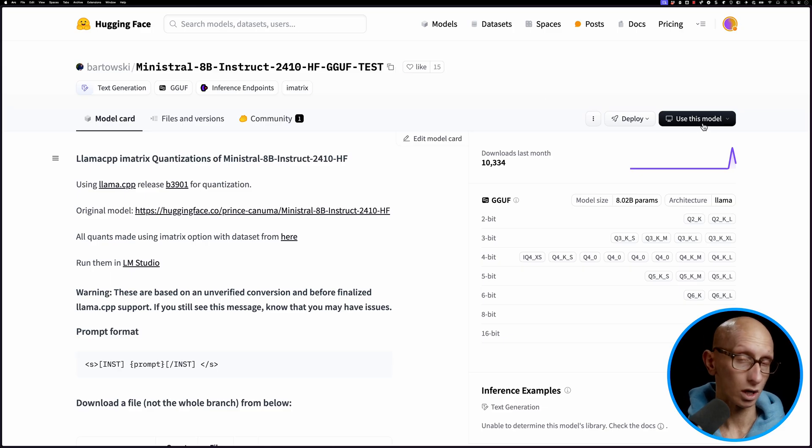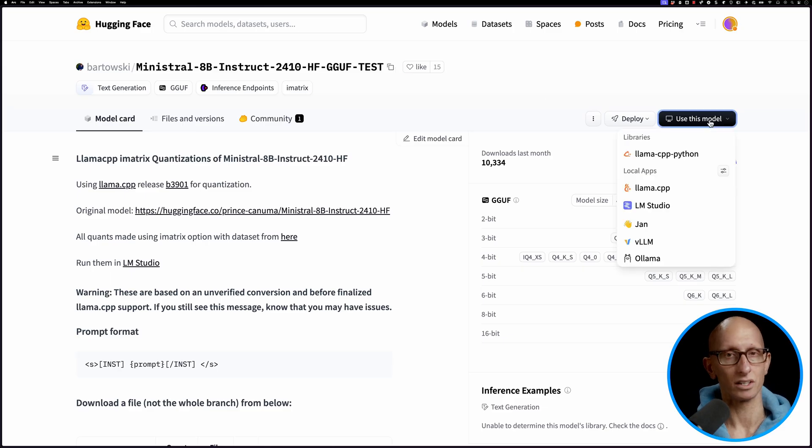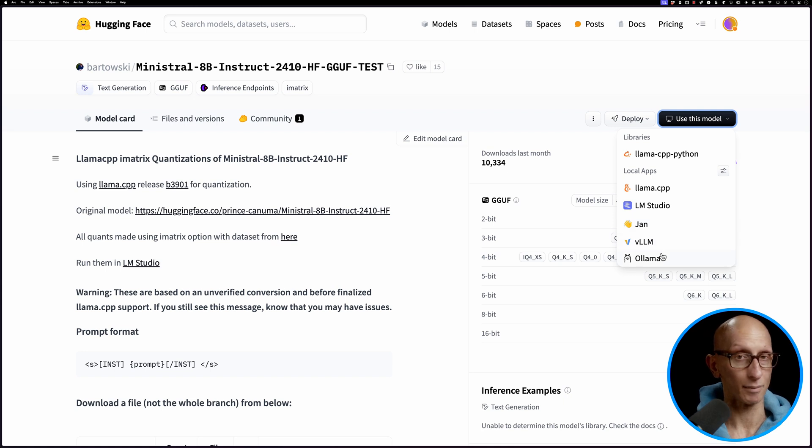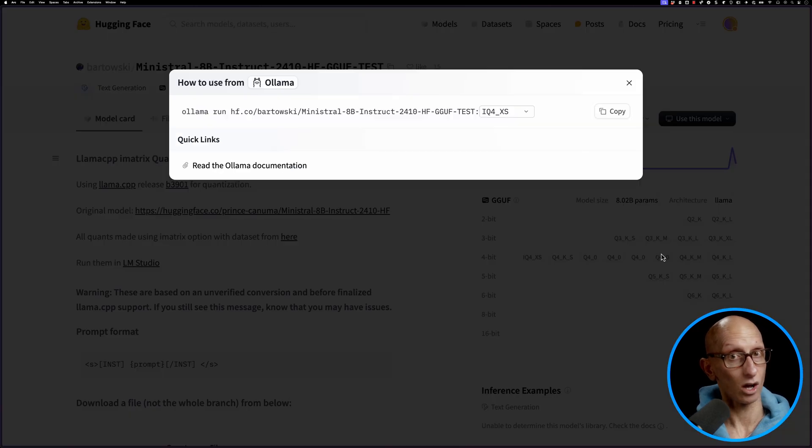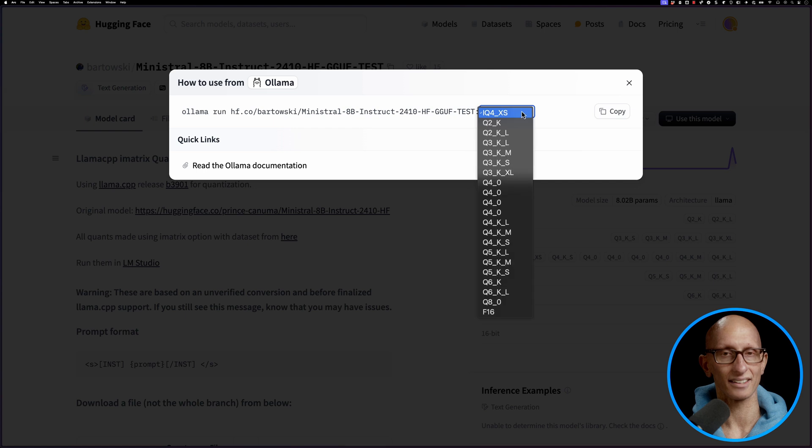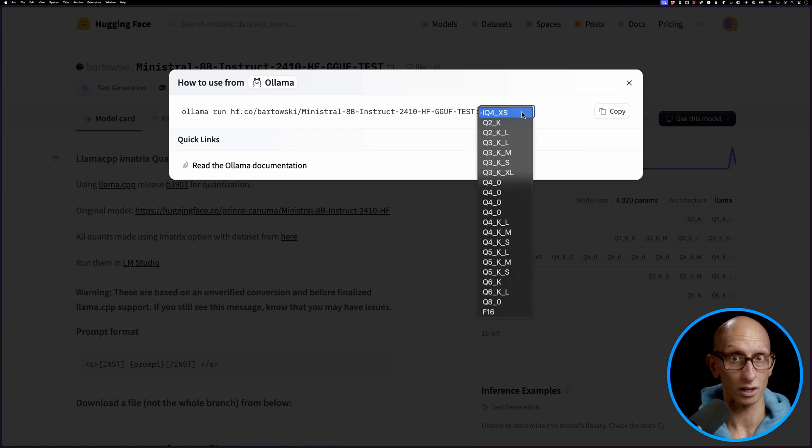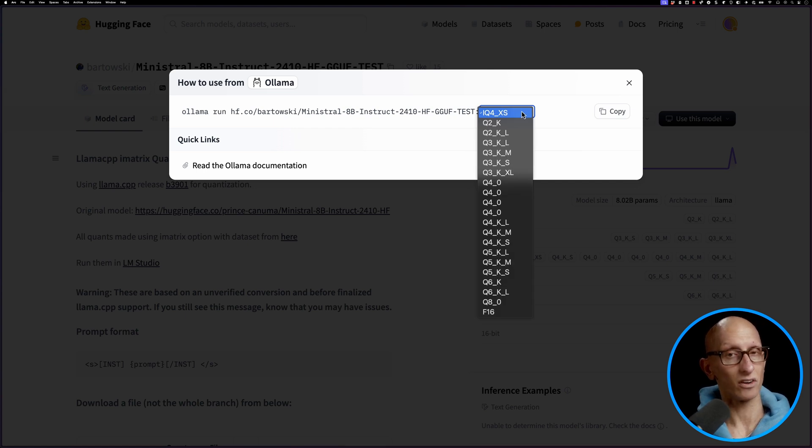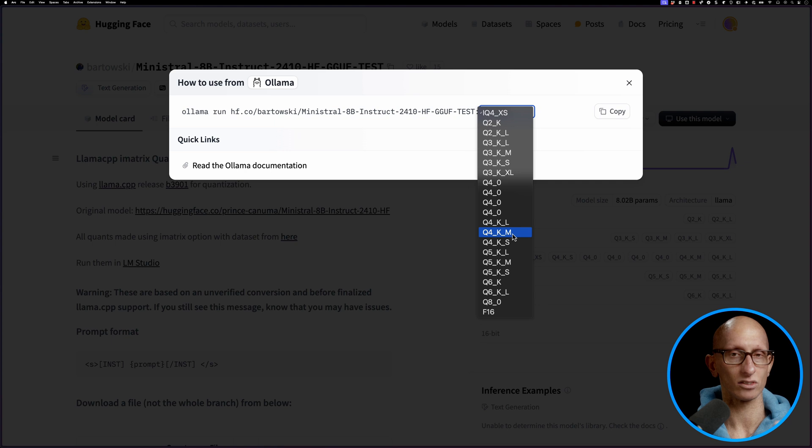Or we can click on use this model then Alarma and you can see the whole command is there. Now you can also choose the quantization that you want. You can see there are a whole lot of different ones. The default is Q4_K_M.